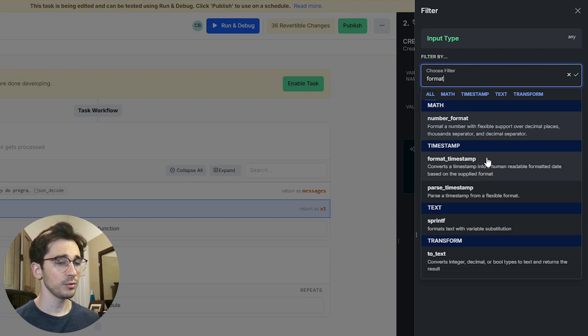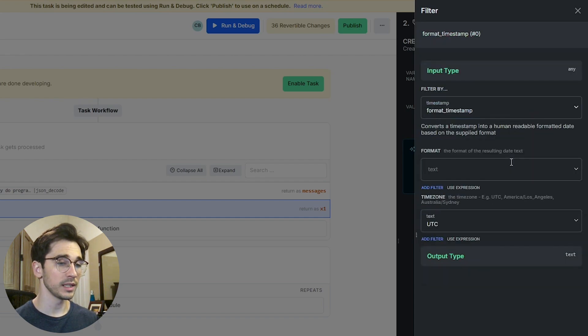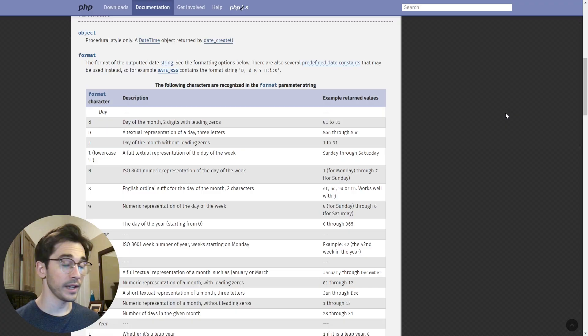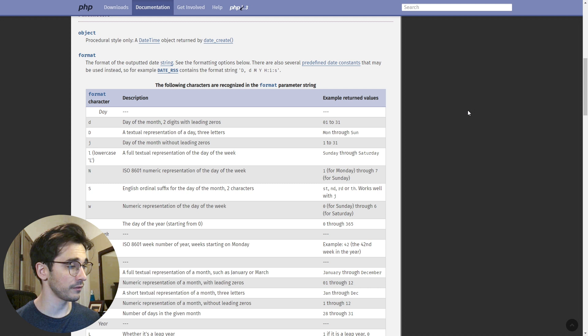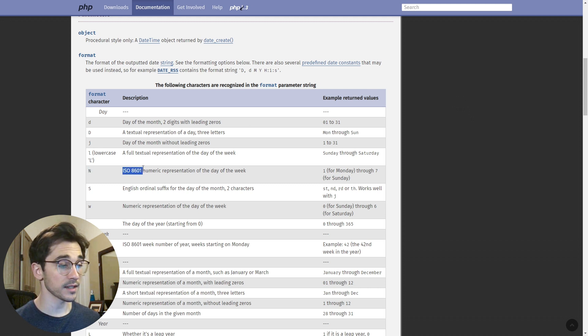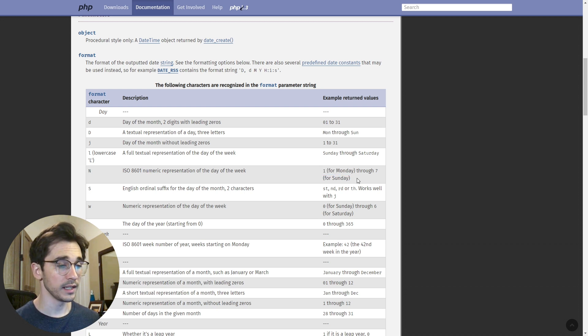This is going to accept a formatted value and the output will be a human readable form different than a timestamp. If we head to our PHP page linked in the description that goes over timestamps and formats, we can see that capital N represents an ISO 8601 numeric representation of the day of the week with 1 for Monday and 7 for Sunday.